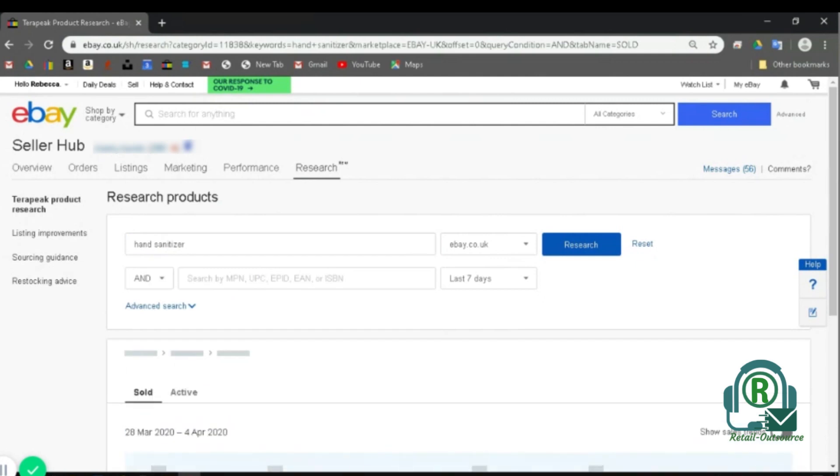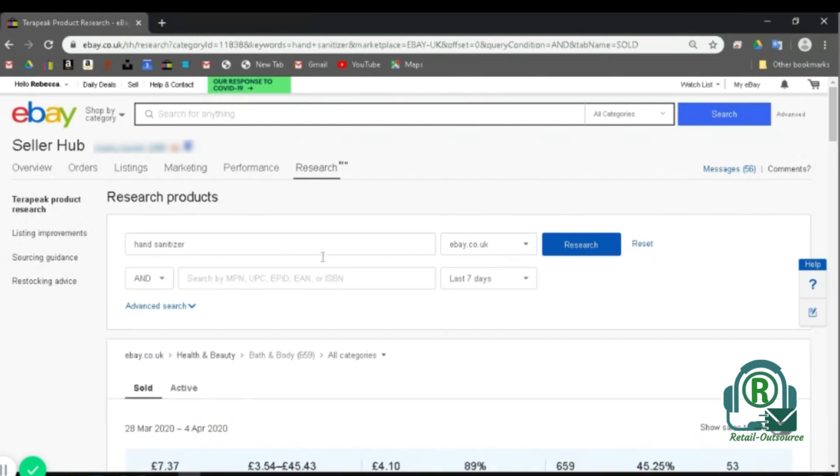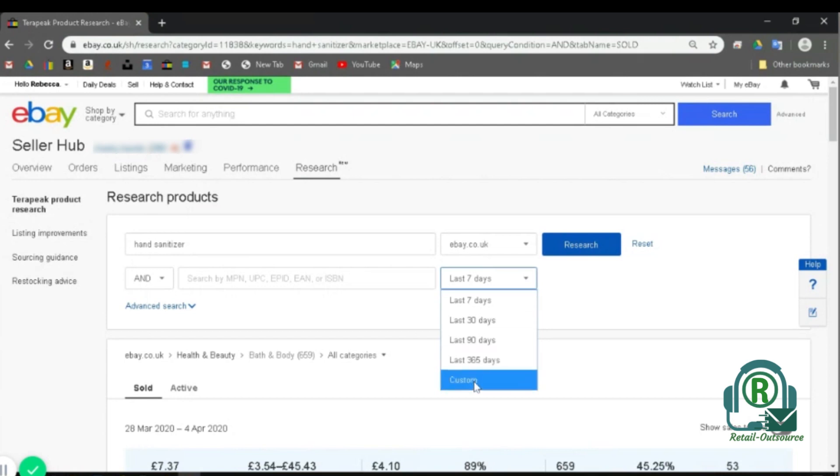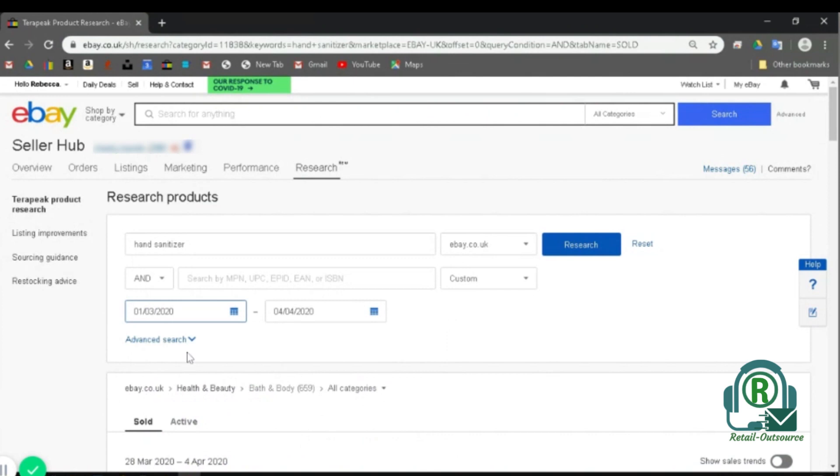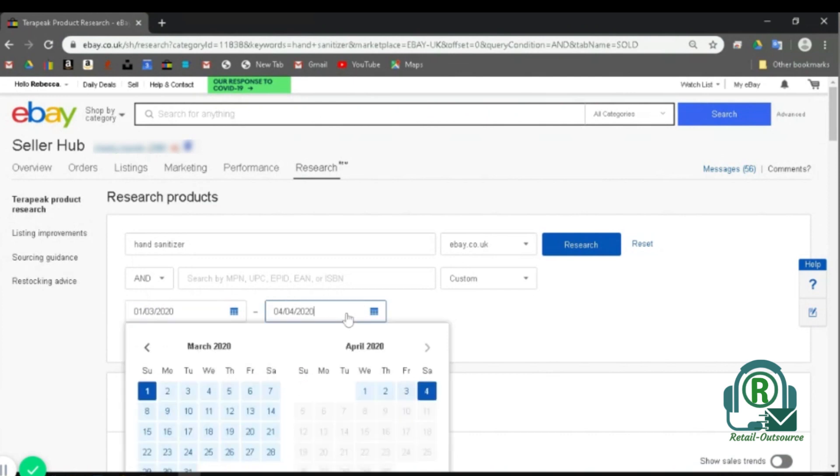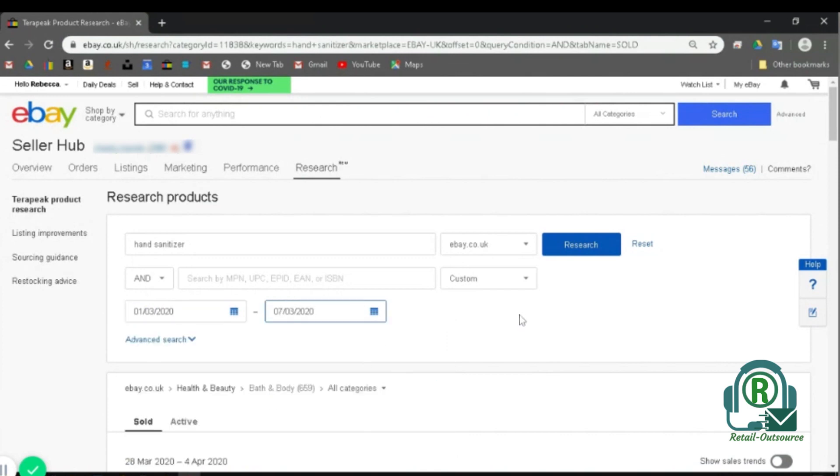Once I click it, I need to choose the extension. Here I'm keeping it as ebay.co.uk. Once you do that, you need to look for the time frame. So here I'm going to customize it according to my need for seven days, first to the 7th of March.